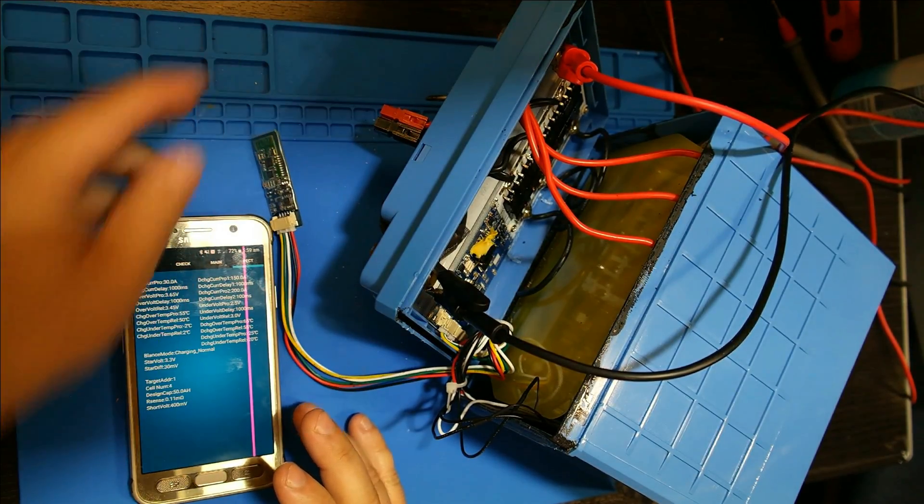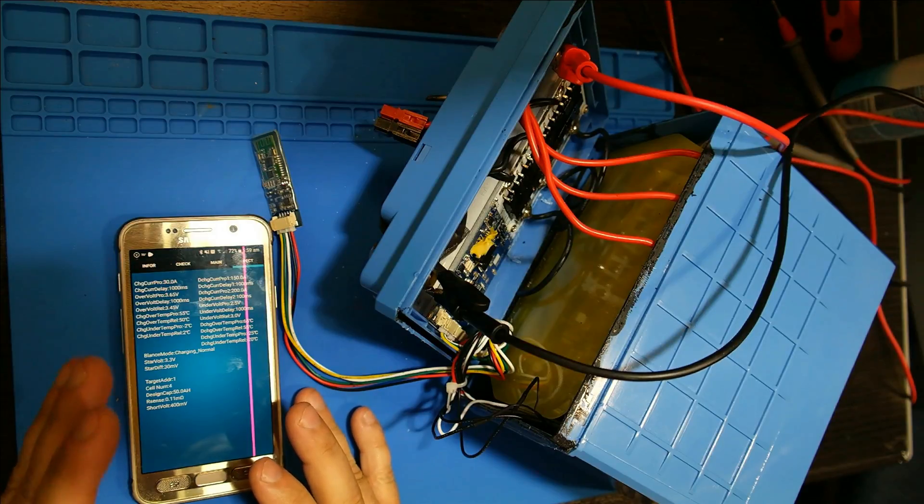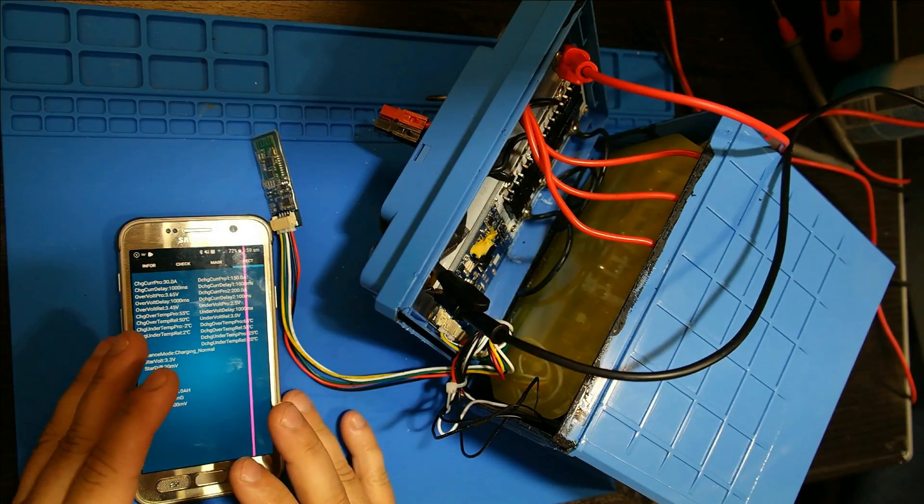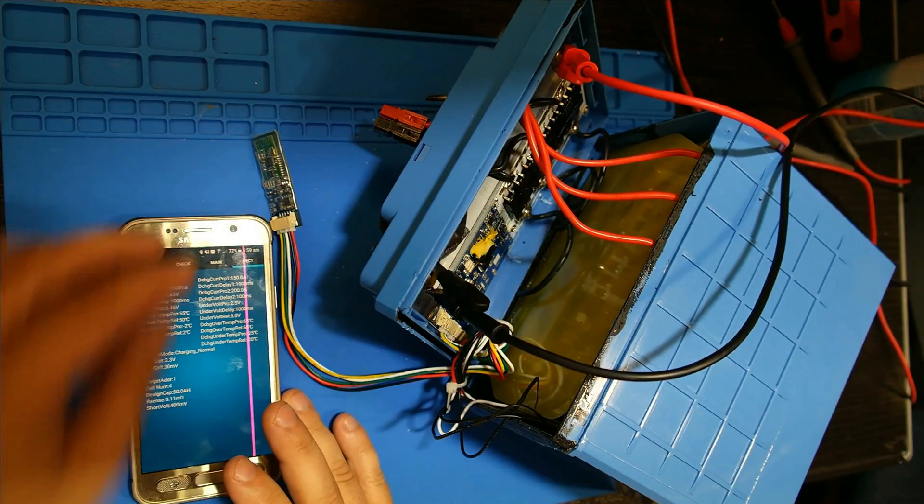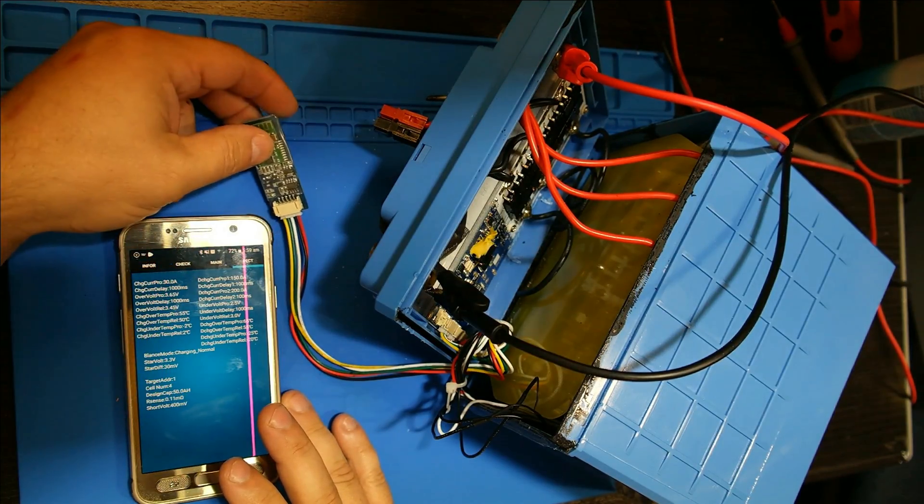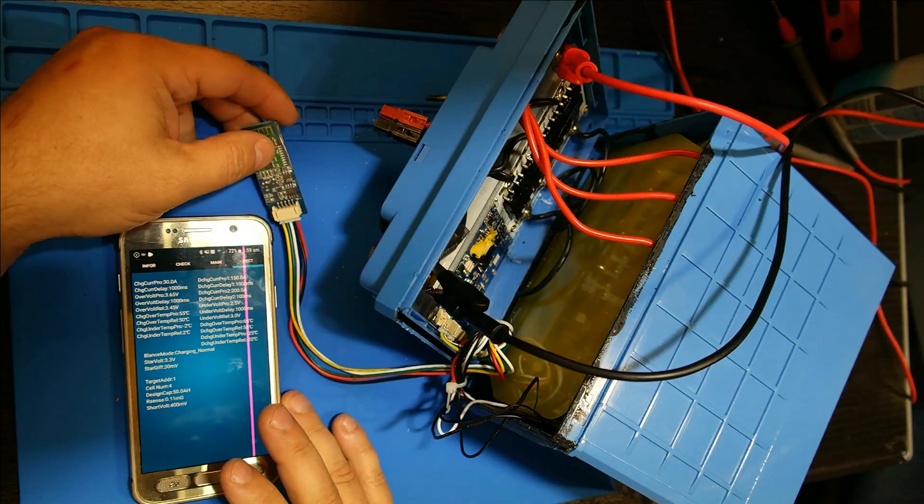The last one gives you more information, sort of like how this thing's originally programmed. It'll turn off the charge FET if you go over 30 amps, it'll turn off the discharge FET if you go over 150 amps. The delay for it, your overvoltage, over temperature. The design capacity is 50 amp hours. That's one of the things we have to change because we want to add another 50 amp hours to this system. So that's the main unit itself through Bluetooth.